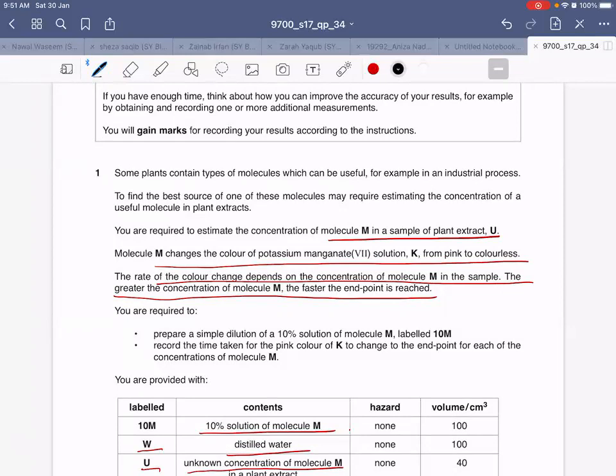So our today's objective is that you are required to estimate the concentration of molecule M in a sample of a plant extract U. Molecule M changes the color of potassium permanganate from pink to colorless — the original color of potassium permanganate is pink, and it will change from pink to colorless if molecule M is present.